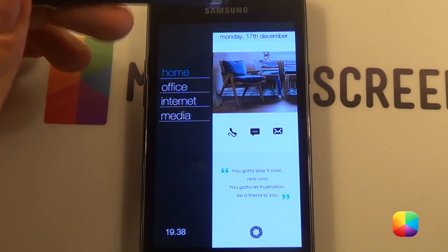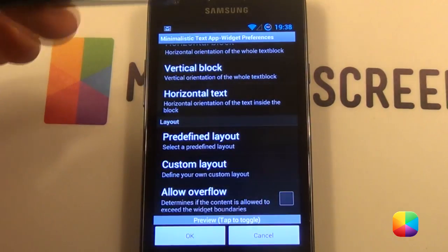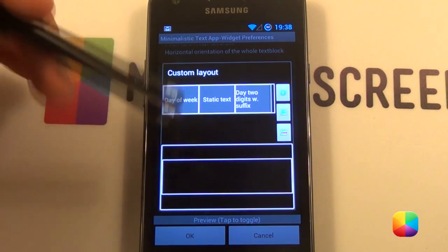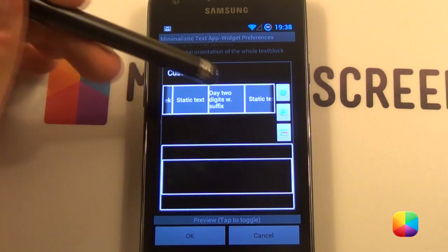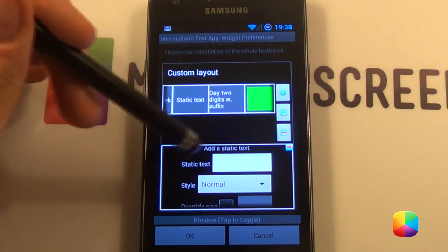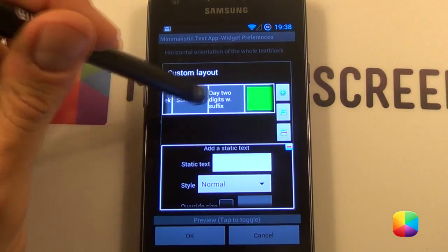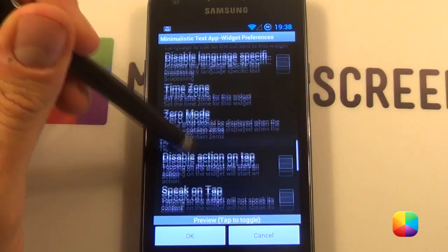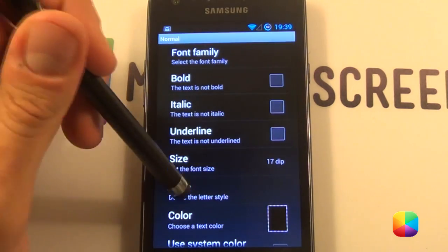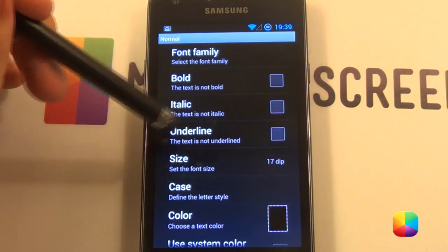Now for the one at the top — pretty much exactly the same — except we want a day of the week, our static text is just a comma and a space, we want a day with two digits and a suffix, followed by a static text which is a space, and then our month text. Something you might not know: if you go into our text style, you can go case and select lowercase — that makes it look all fancy like that.